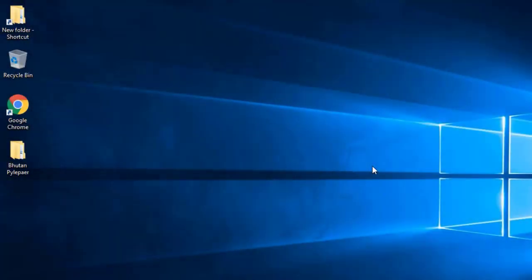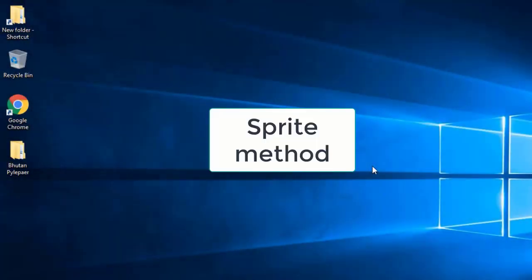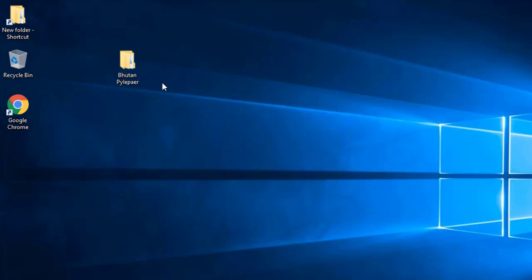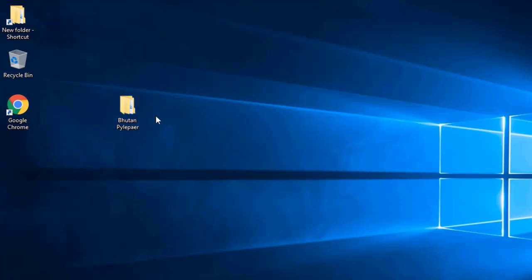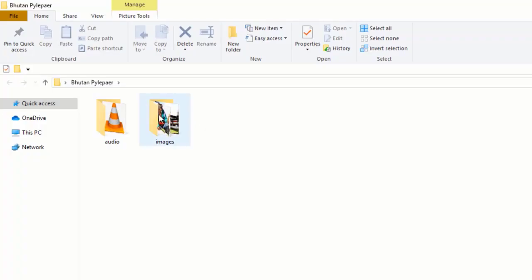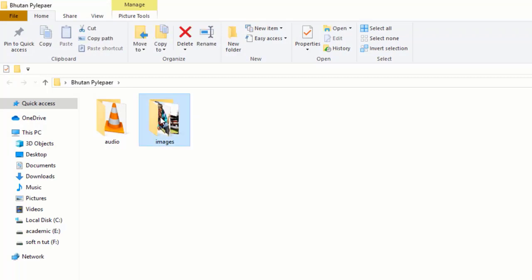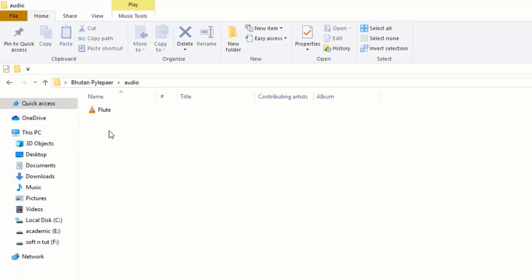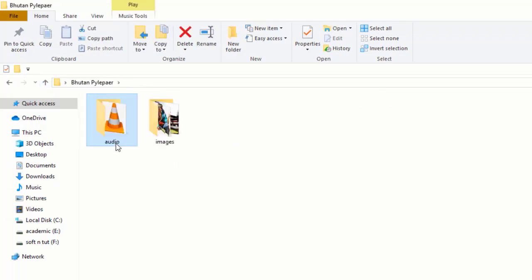In this video I will demonstrate how to insert image, how to insert audio, and how to add text in Pyglet. First thing, I've created a folder where it contains all the images that I am going to use in my project, and then I created a separate folder to store audio and to store images.